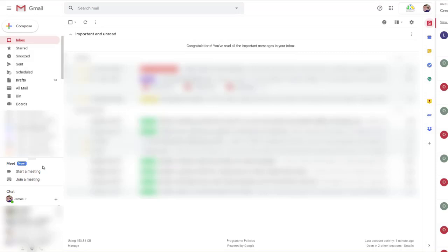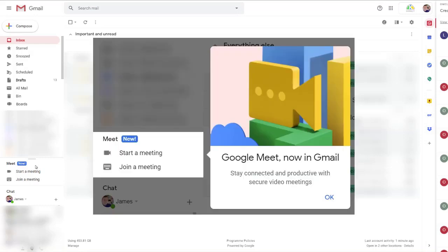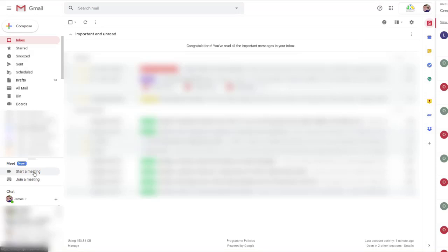Down the left-hand side, once it does appear in your Gmail, you'll have a new section called Meet. The first time you load up Gmail and this feature is enabled, you'll get a highlighted box appear above it, showing you it and pointing it out to you. But once it's there, you've got two options: you can start a meeting or join a meeting.